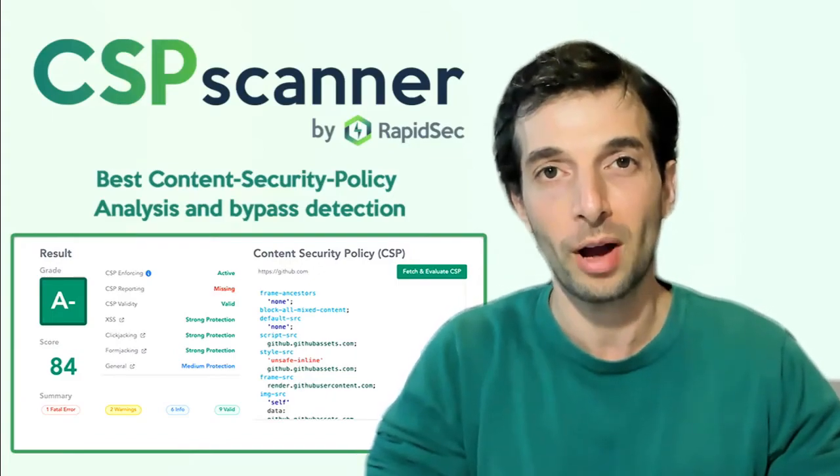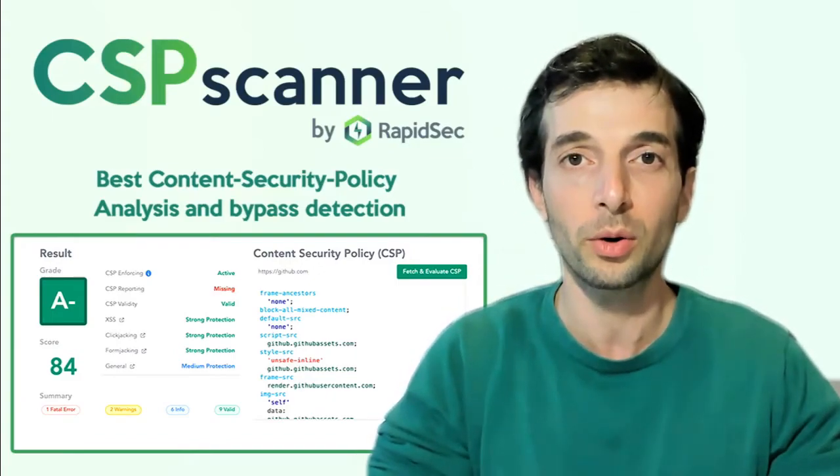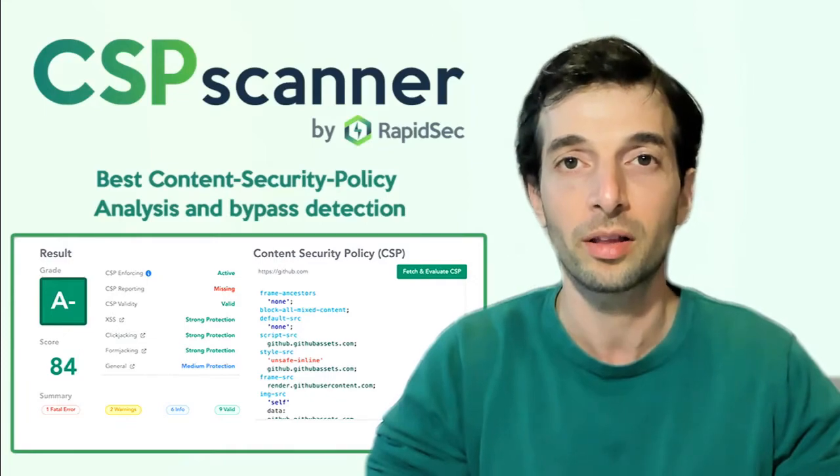Hi everyone, Shai from RapidSec here, and today we'll go into the CSP Scanner.